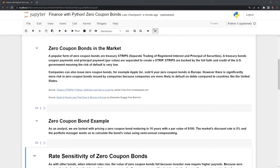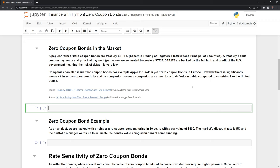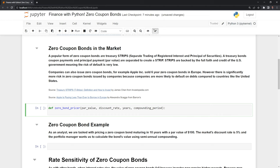Now that we have an understanding of zero-coupon bonds, let's create a Python function to price them. We start by calling DEF to create our function. I'll name it zero_bond_pricer. Then we need to specify the parameters: the par value, the discount rate required by the market, the number of years to expiration, and finally the compounding period.